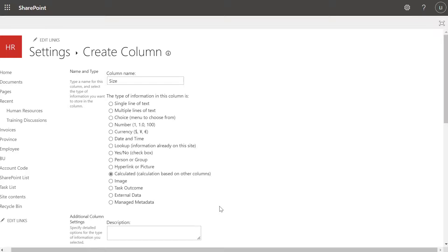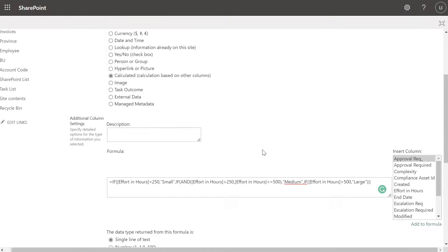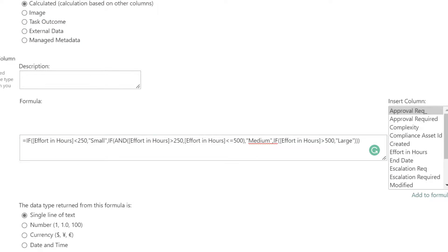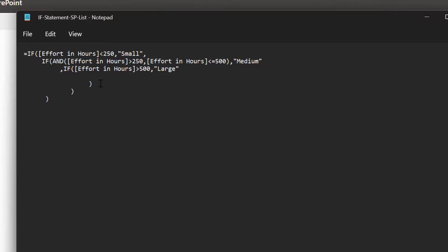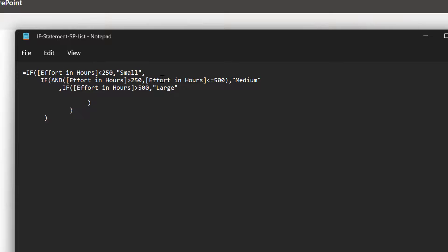I've created my calculated column and called it 'size'. Scrolling down you can see the formula is already built out. I'll walk through how the formula works in Notepad because it's easier to follow with indentation and multiple line breaks. When using multiple if statements, we always start with our if statement just like earlier. The first if statement: equals IF, the effort in hours column is less than 250, then return 'small'. Then we add our next if statement using the AND formula, which allows you to build out expressions that contain multiple parameters.